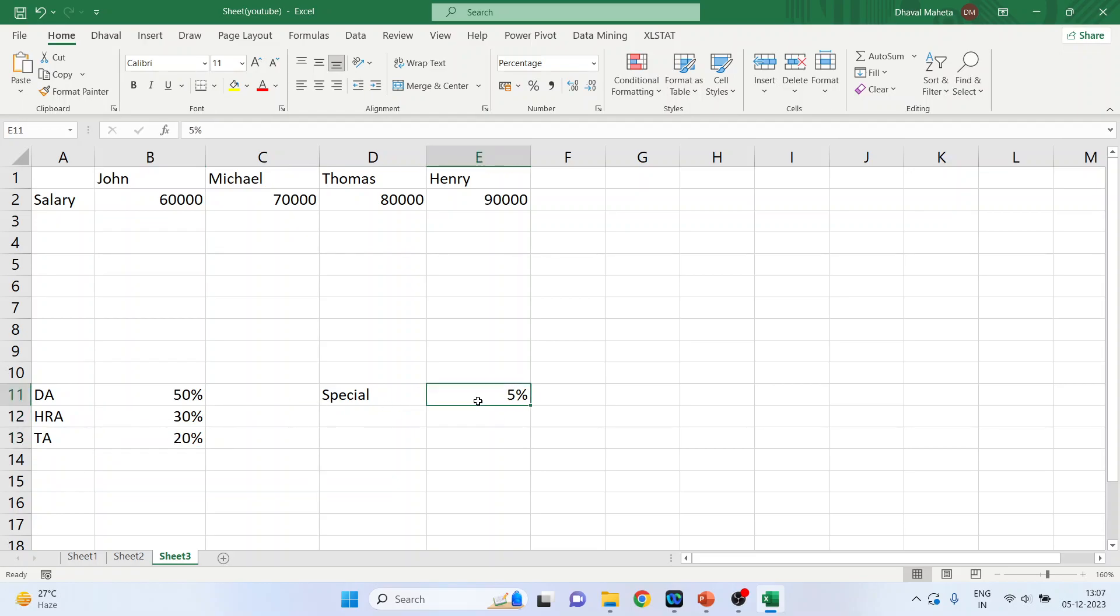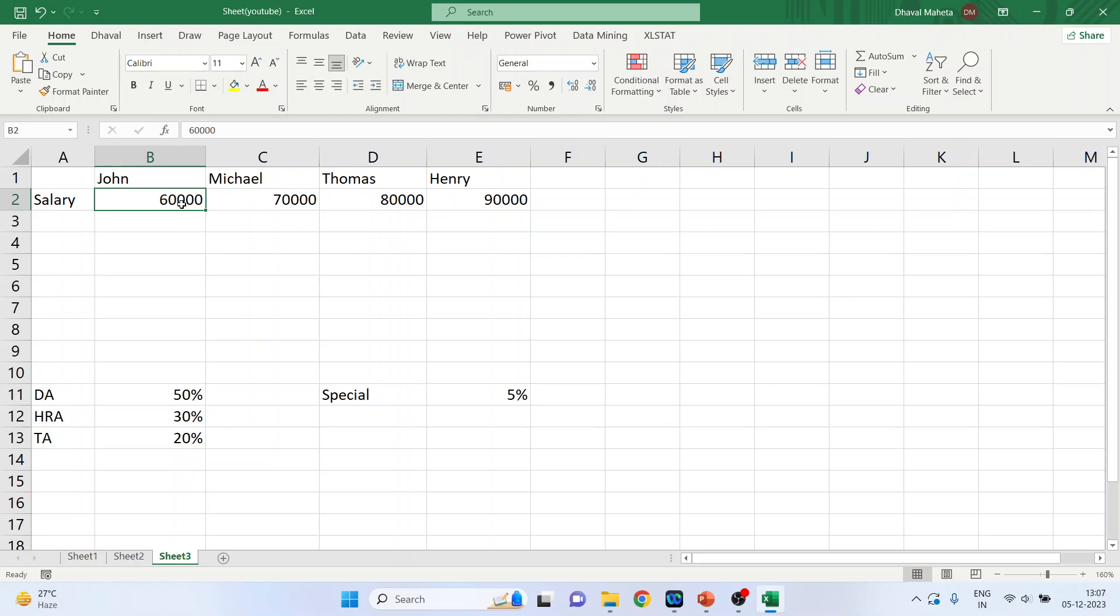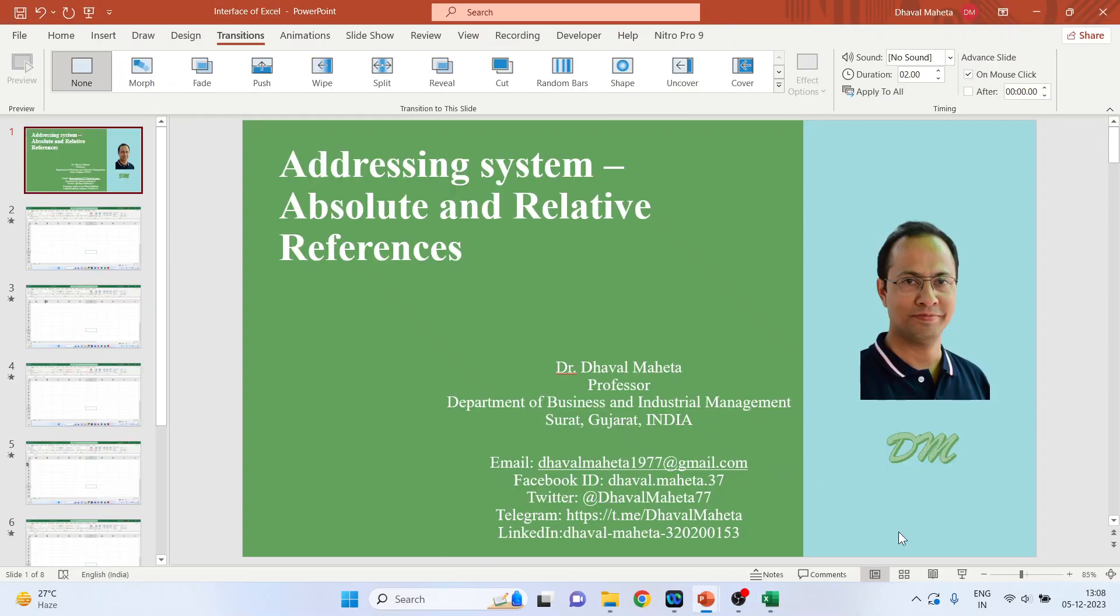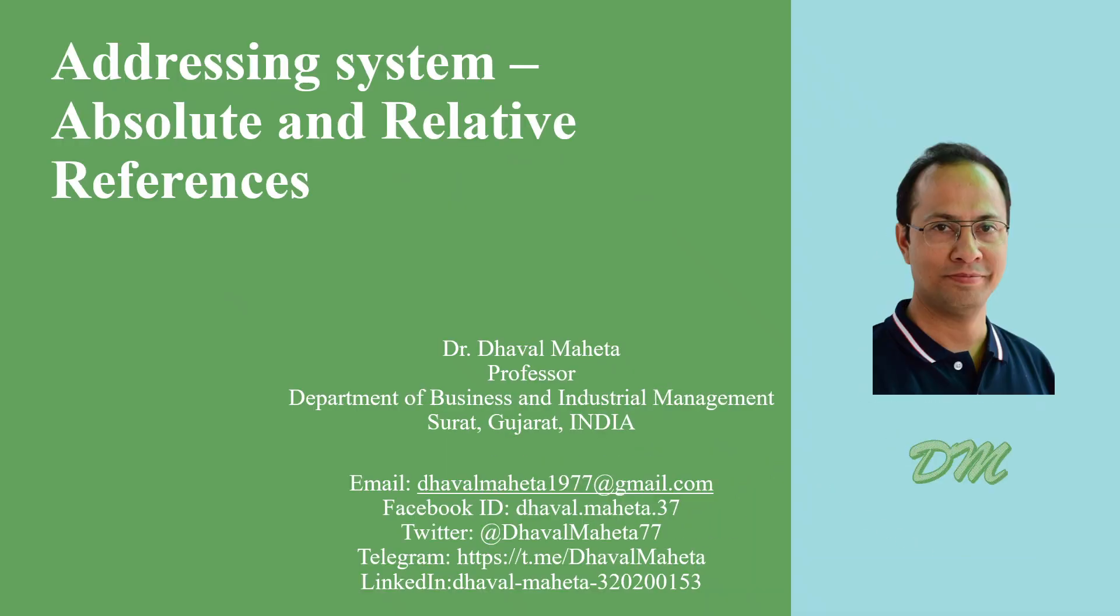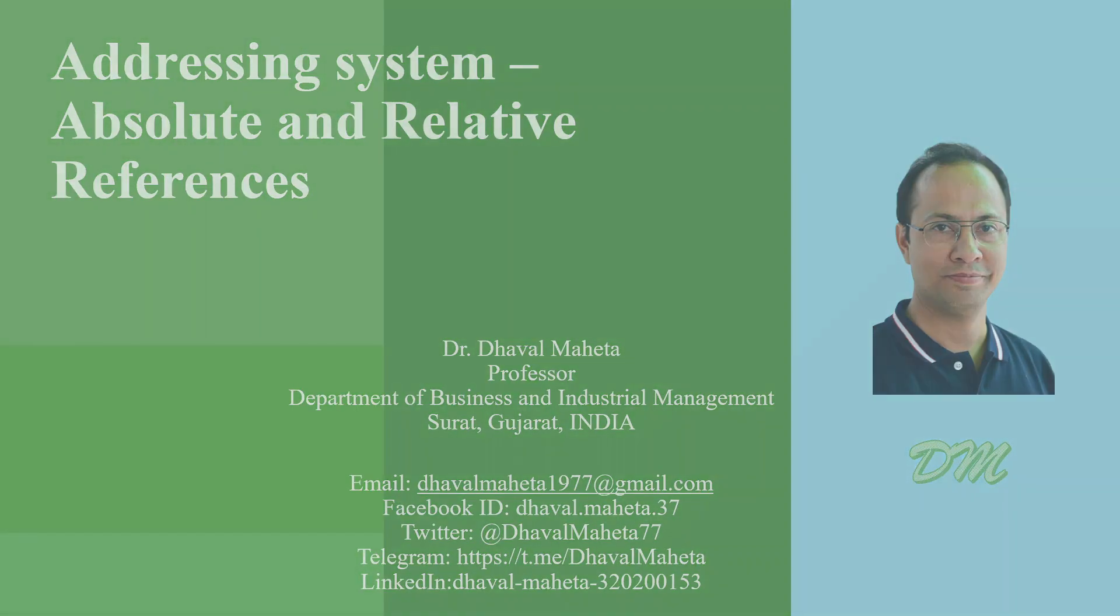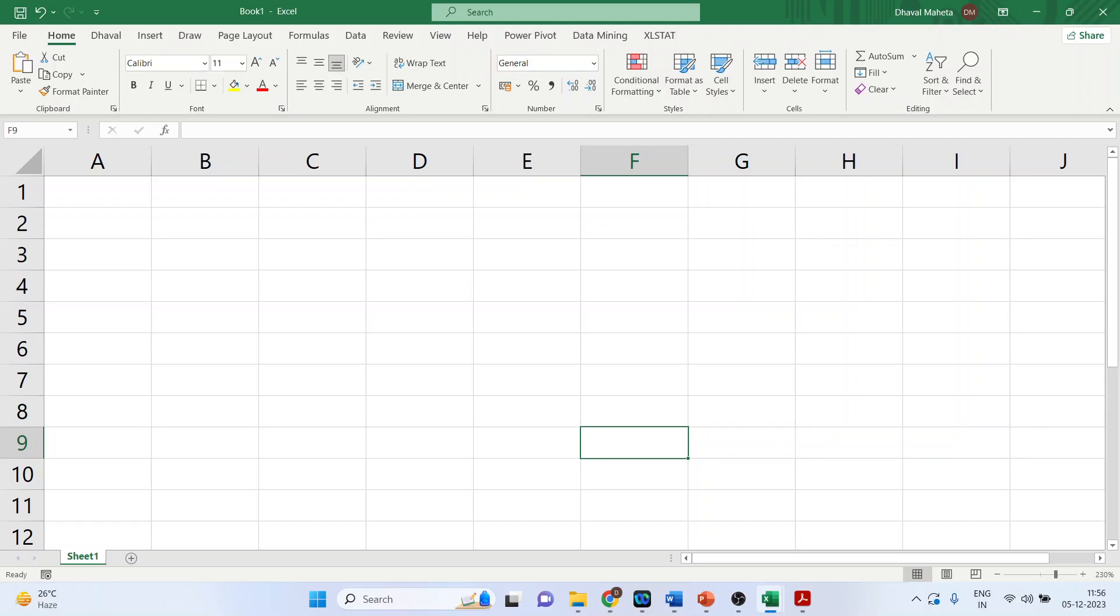So the percentages are given. These percentages we want to multiply with the basic salary. So we will require a proper addressing system. What is an addressing system in Excel? Let's try to understand.